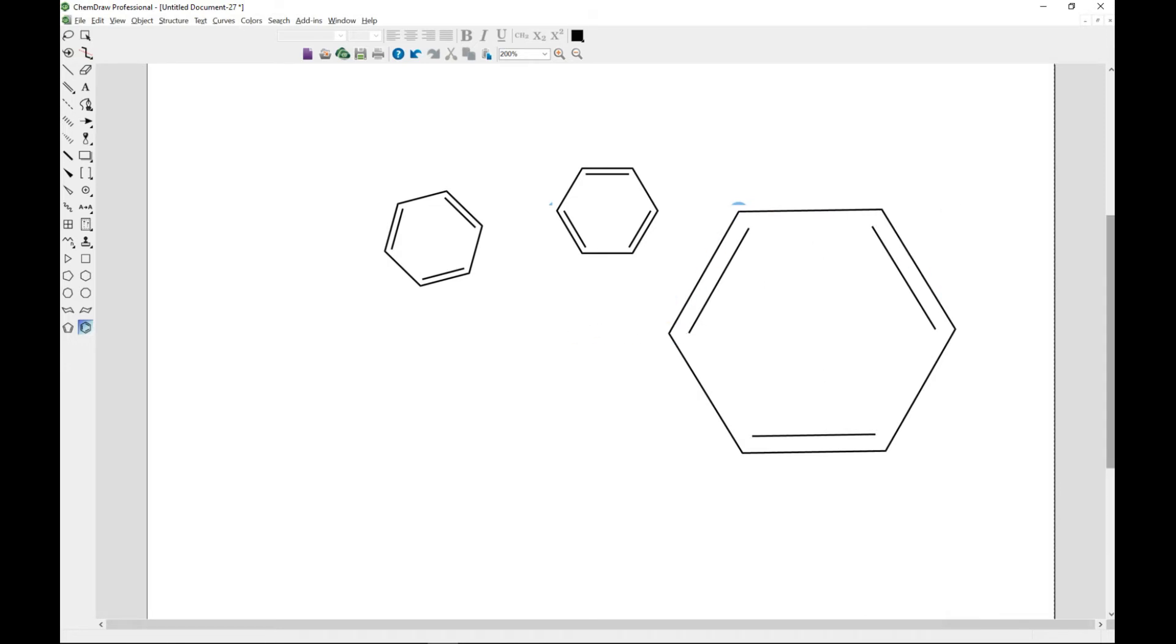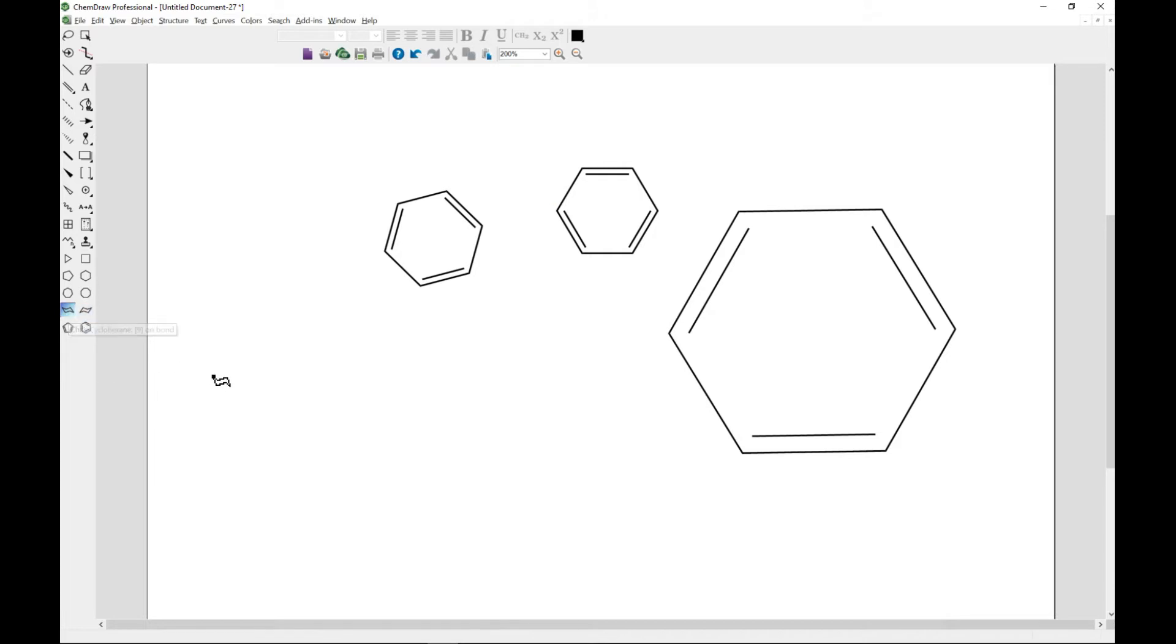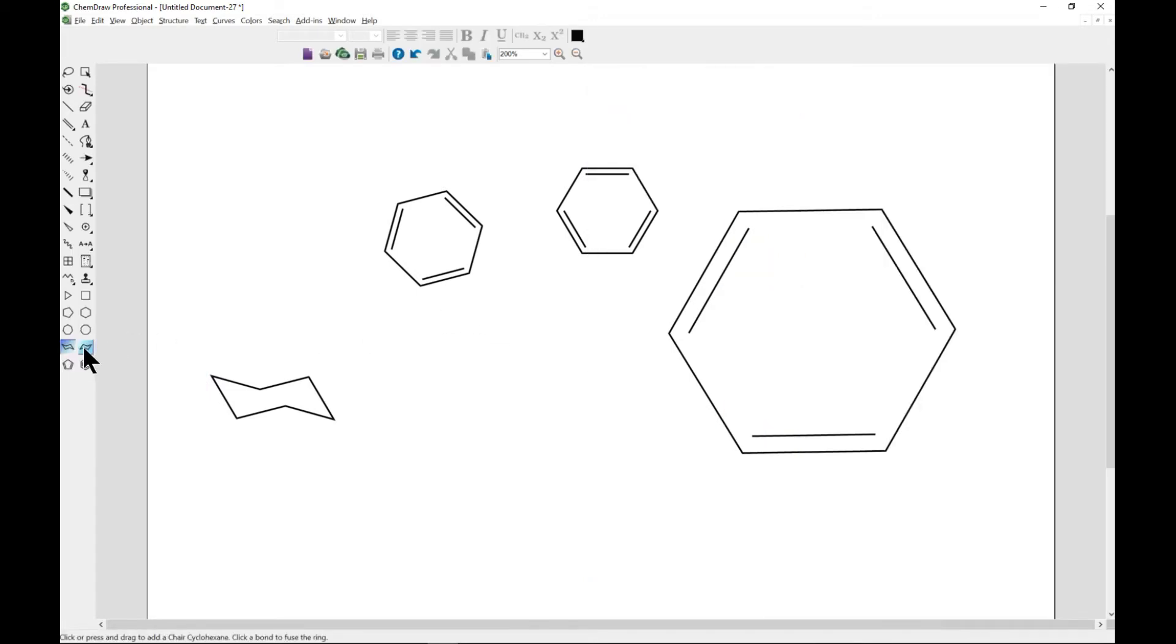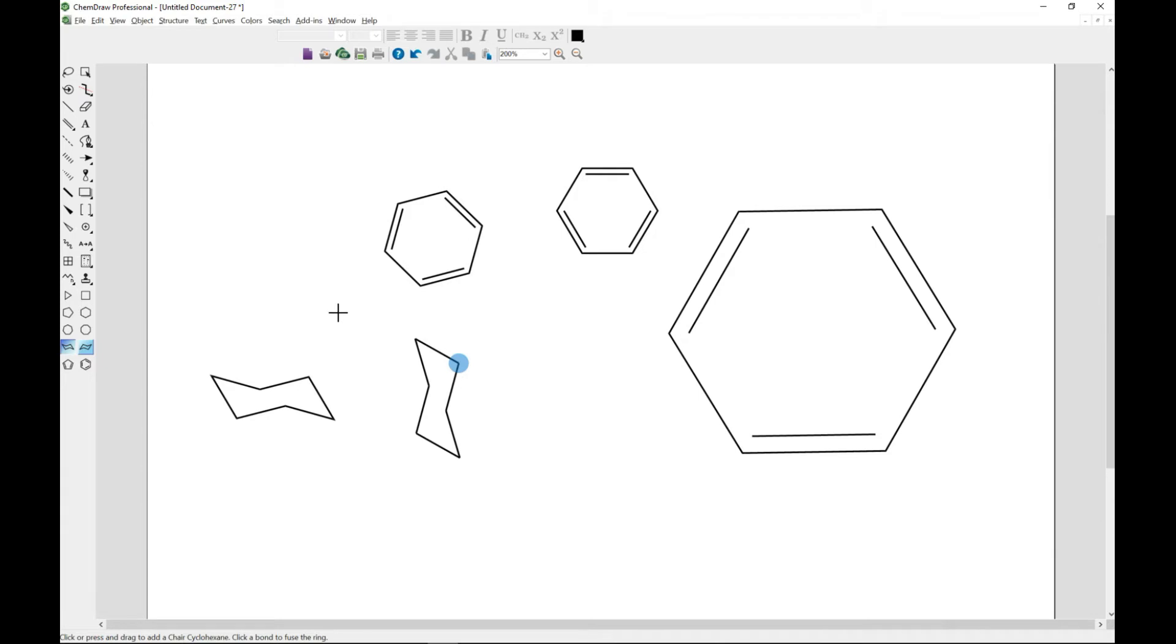That is basically how you draw your rings, and you can do same for all the other types. For instance, you can choose this one and make it, let's say, horizontal. You can also go for vertical, and there you go. It's quite interesting what you can do.